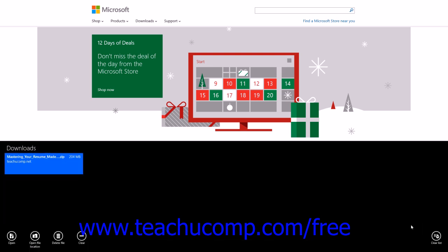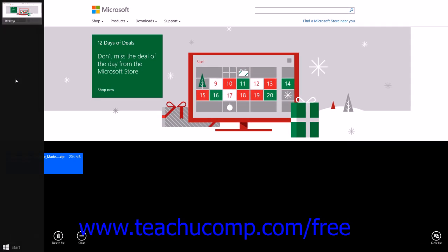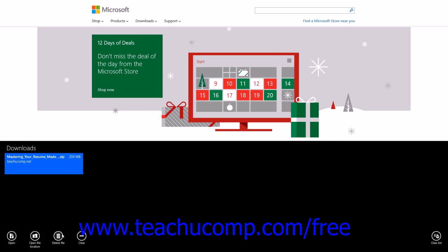You can click the View Downloads command to view files that you have downloaded through Internet Explorer 11 within the Downloads section. You can click on a file name in the list to select it, then use the buttons in the lower-left corner to manage the selected files. You can click Open to open the file, Open File Location to view the file's location in a File Explorer window, Delete File to delete it, or Clear to remove the file name from the list if you've already moved or deleted it. You can also clear all downloaded files from the list by clicking the Clear List button at the lower-right end of the Downloads section.